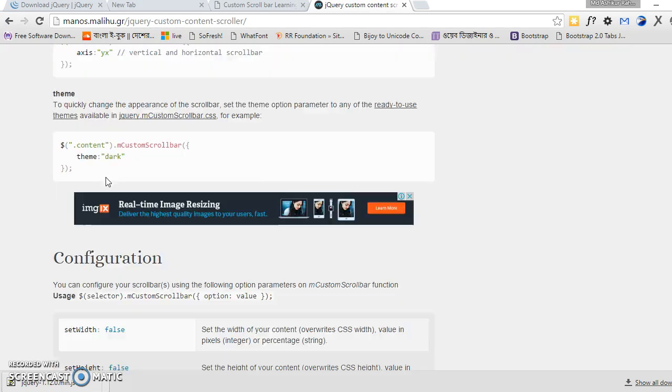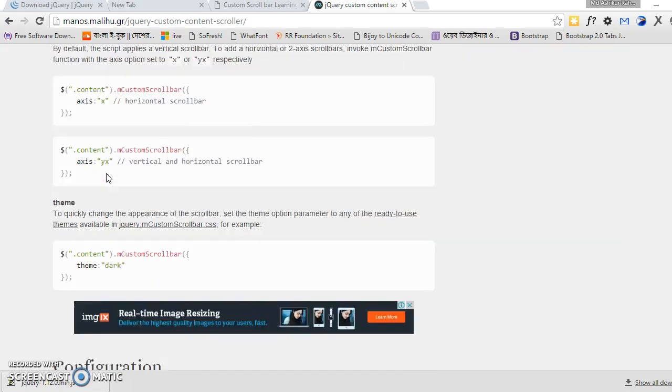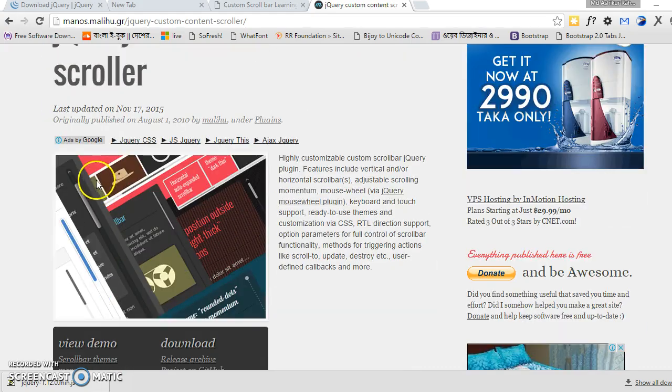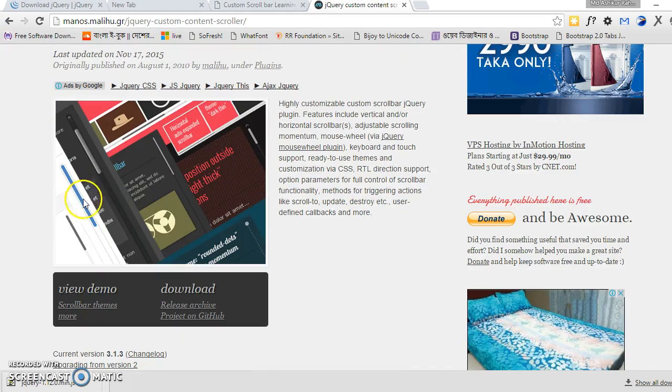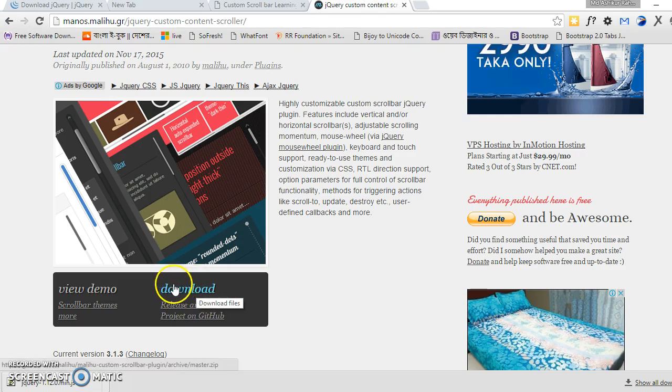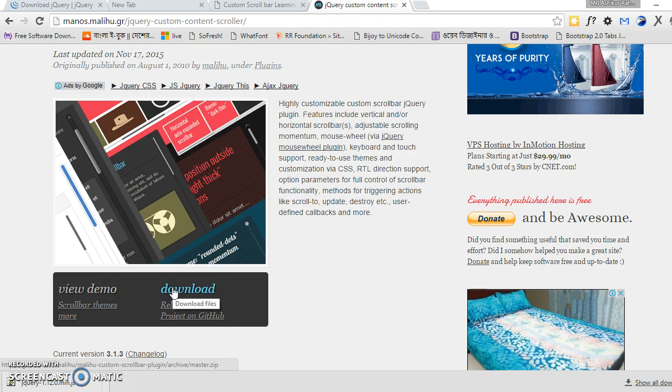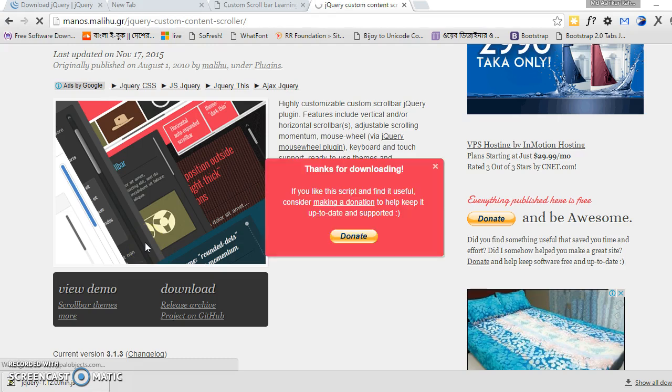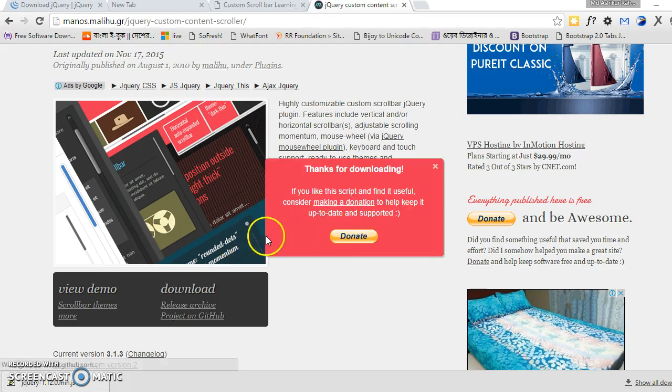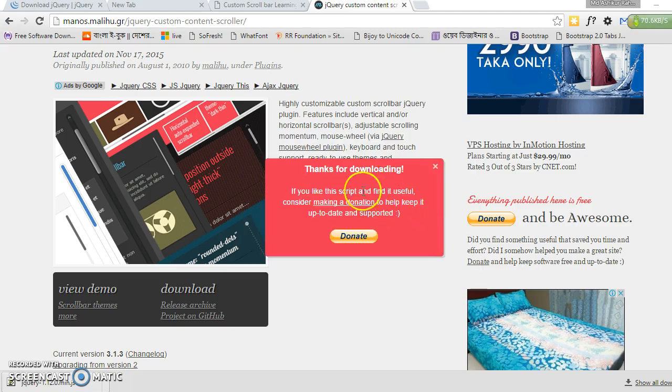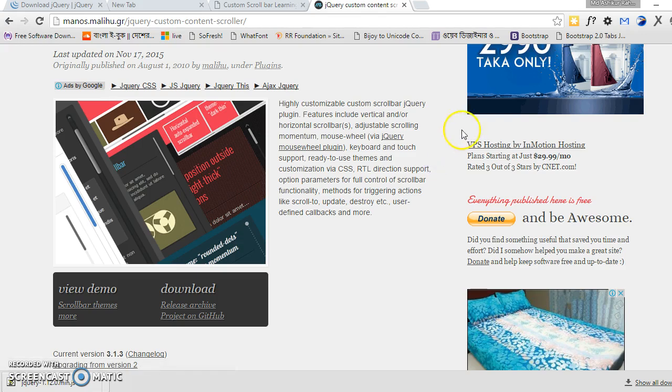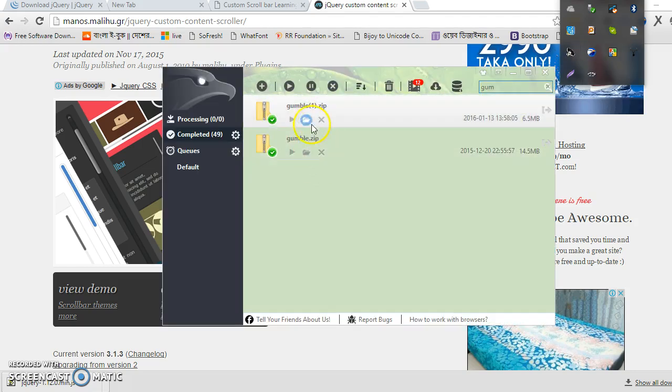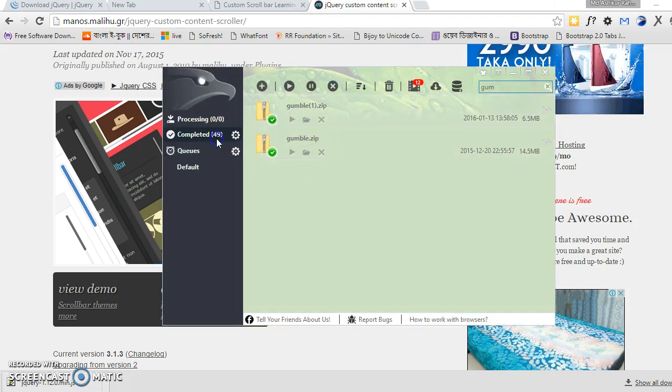This is our download button. We have to download it by clicking on this. Just click on it. It's asking for donation. For now, no need to donate. We will do it later.